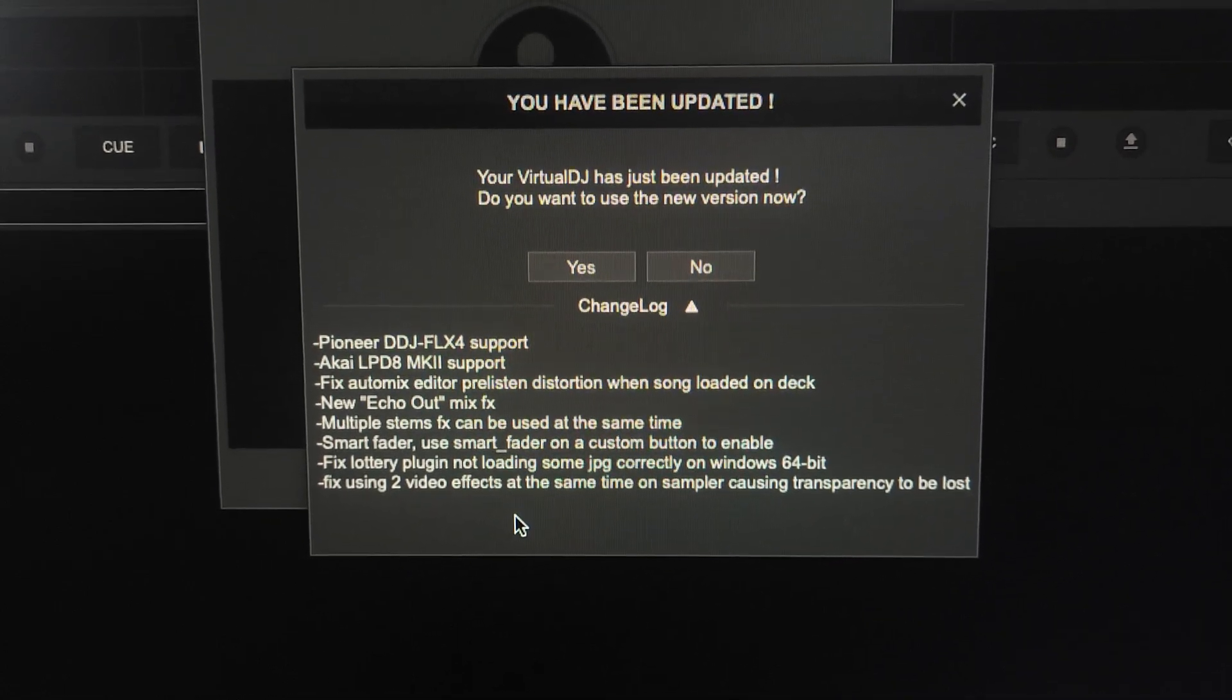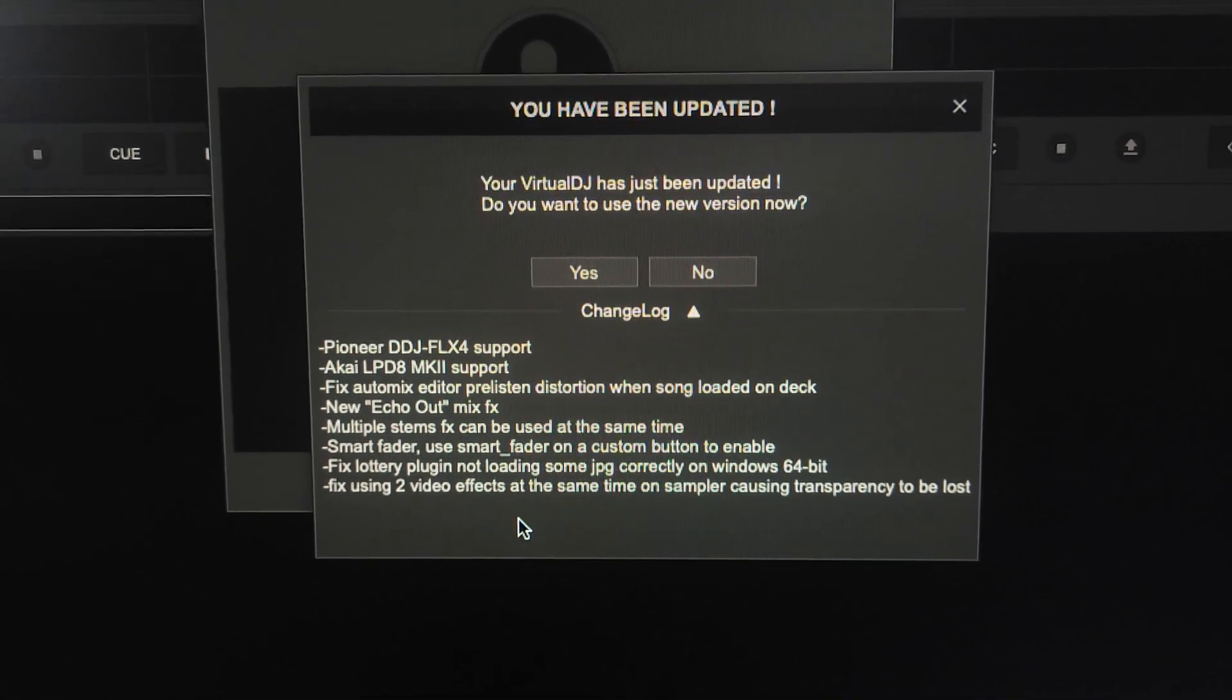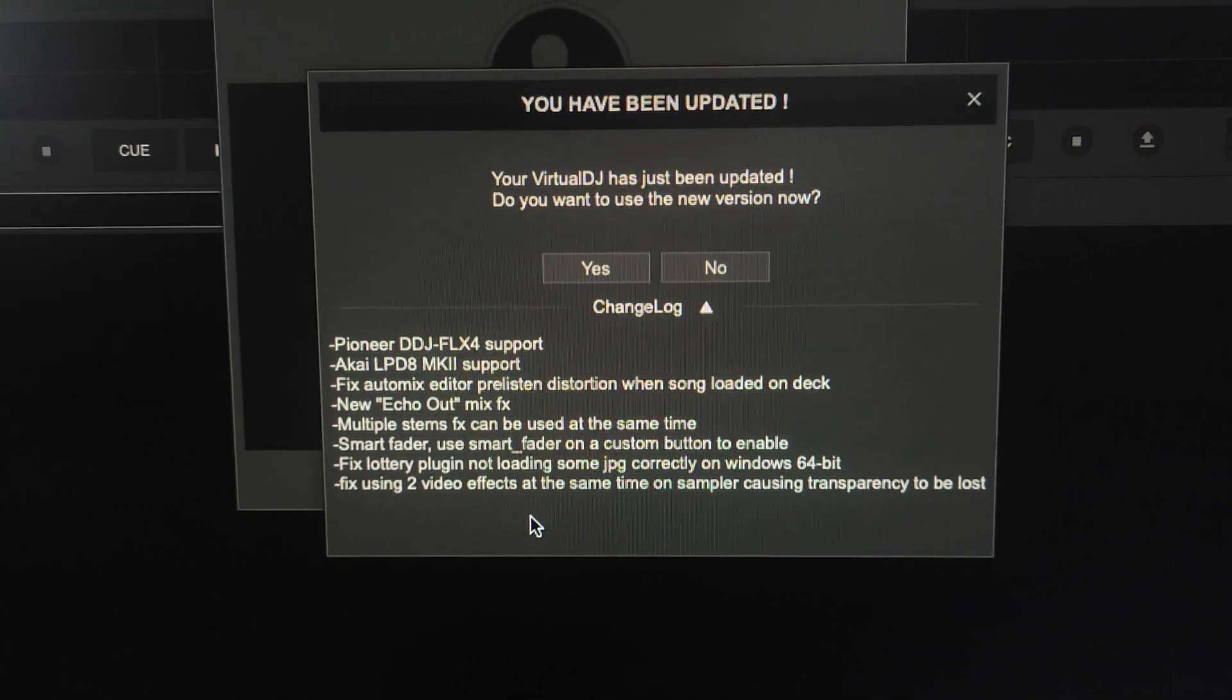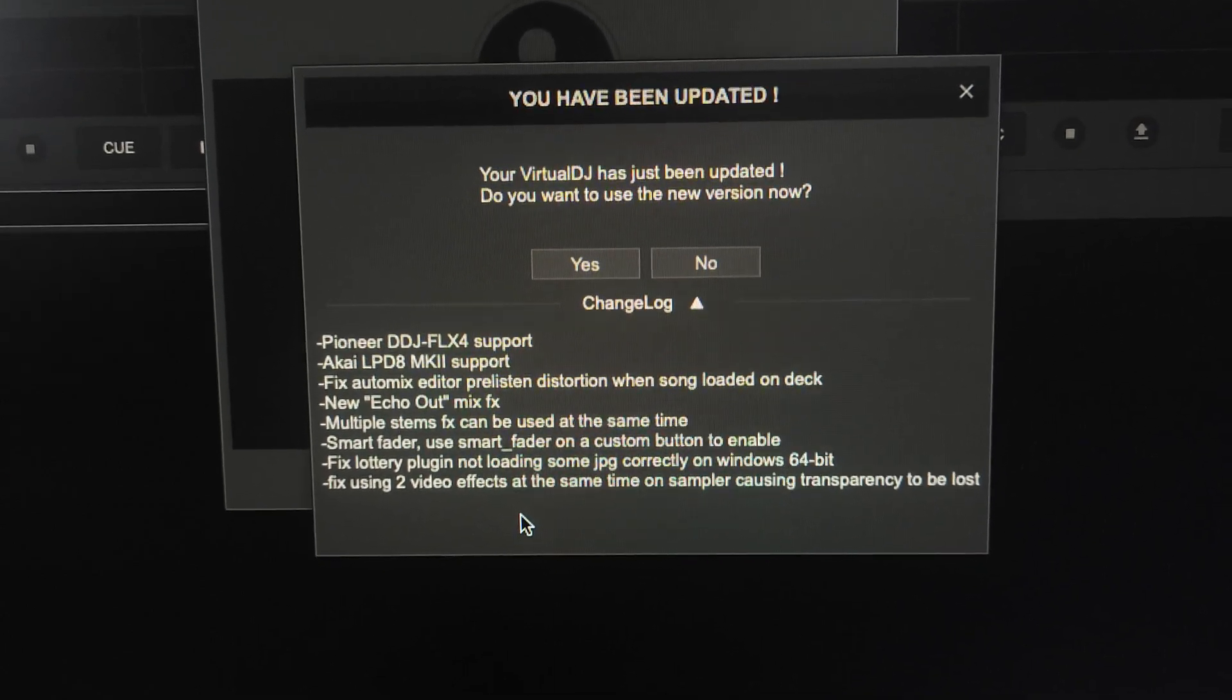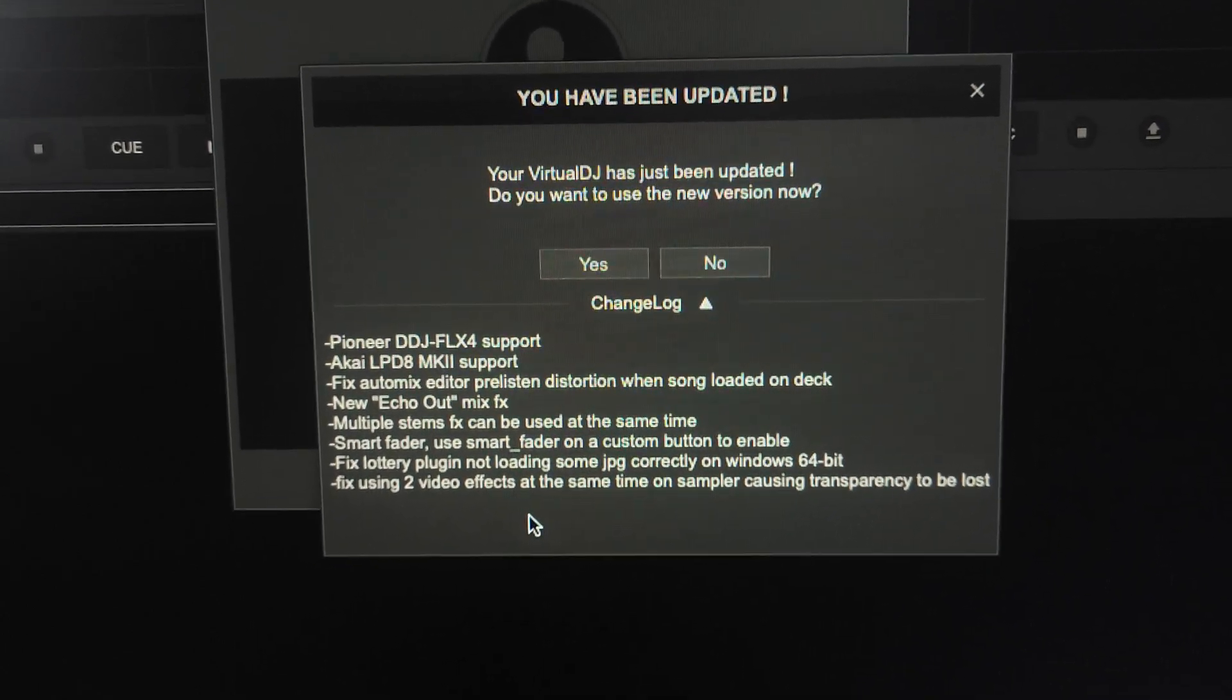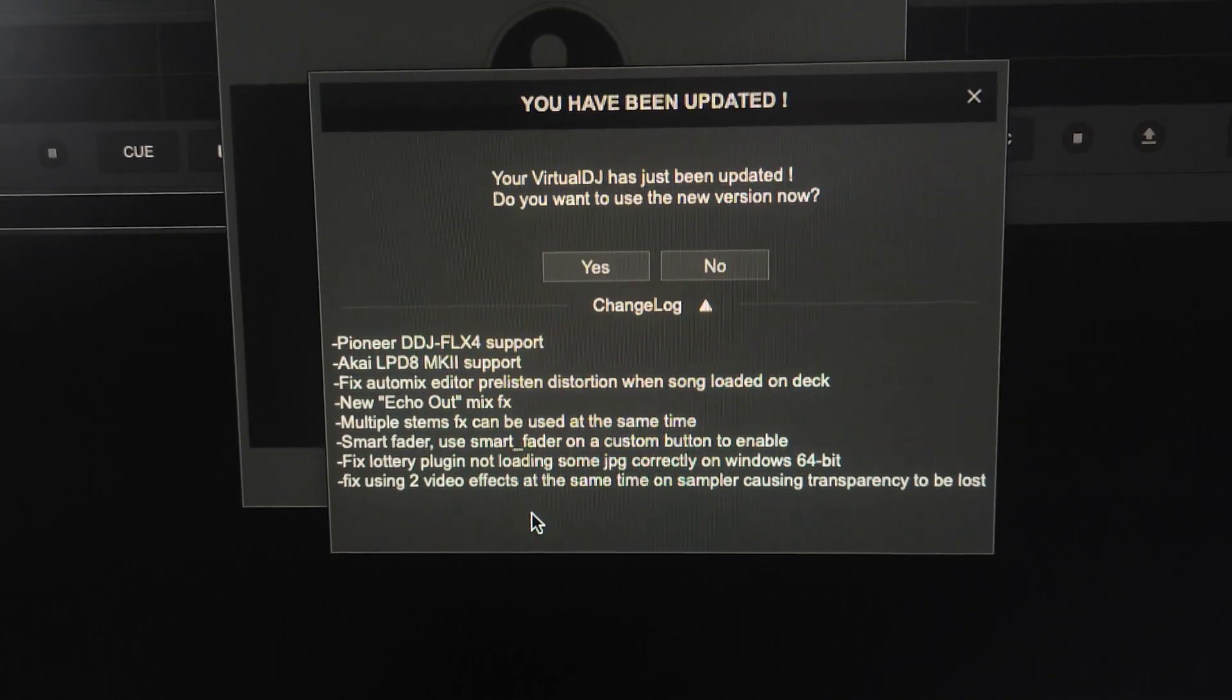Hey everyone, it's Steve here at the DJ Lab. Looks like Virtual DJ 2023 has an update and this looks interesting. I just popped it open, saw this and thought, let's make a video.